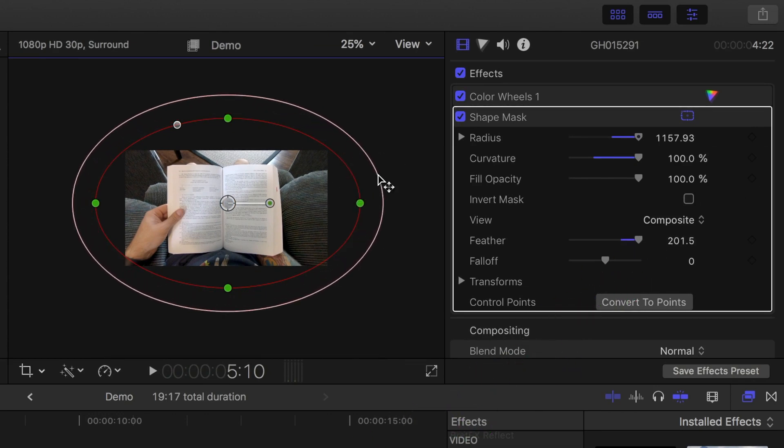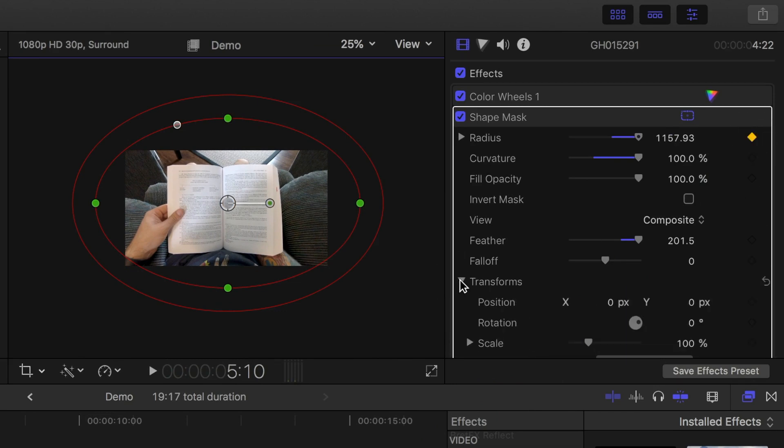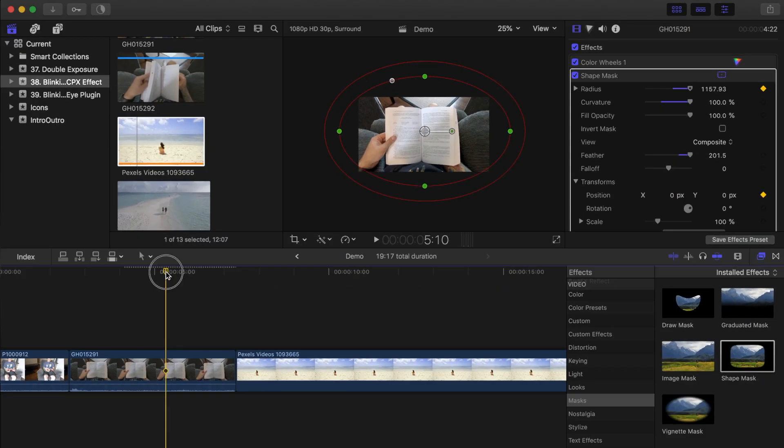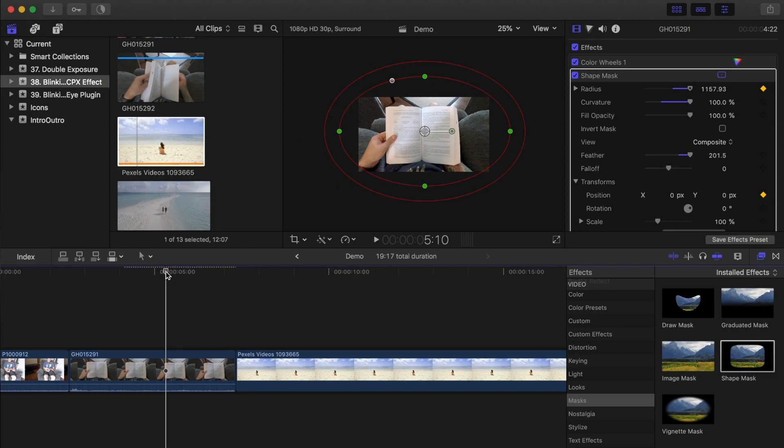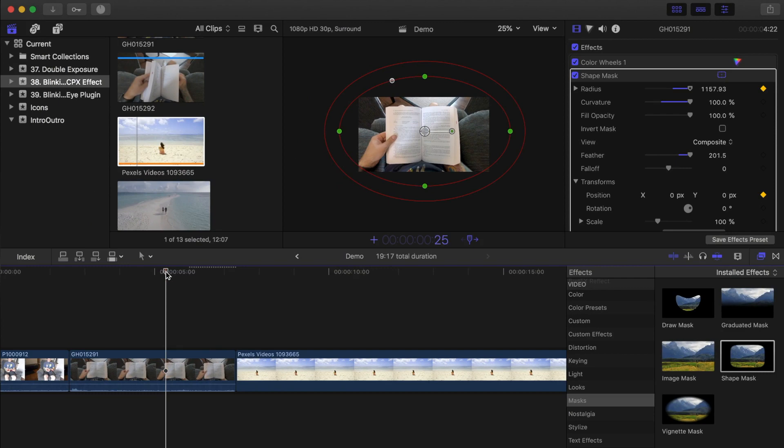Add a keyframe to the radius parameter, and click on the disclosure triangle beside the transform parameter, and add a keyframe to the position values. Move the playhead ahead about 25 frames by either using the right arrow key, or pressing Control P, and entering plus, two, five, and enter.